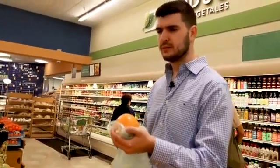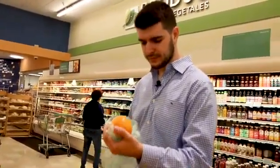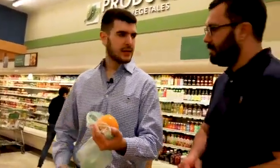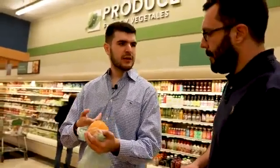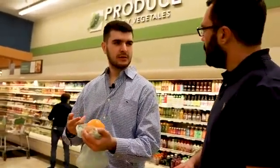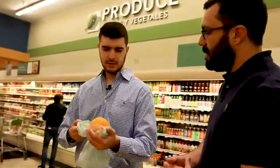California Grown Oranges. Hi, can I help you? Yeah, do you know if this is organic or not? I'm not sure if it's organic, sorry.